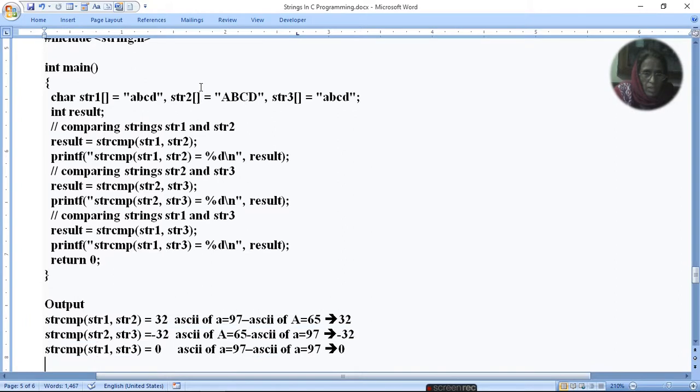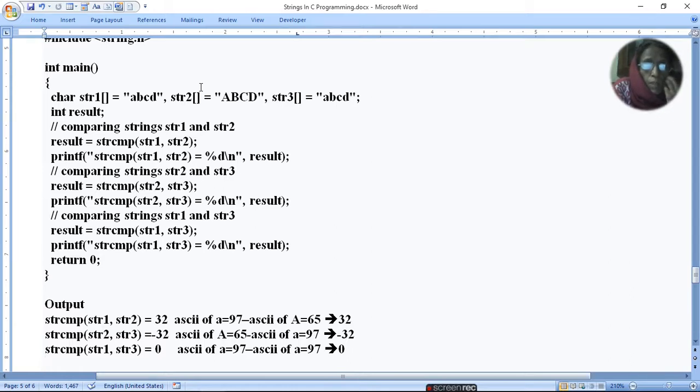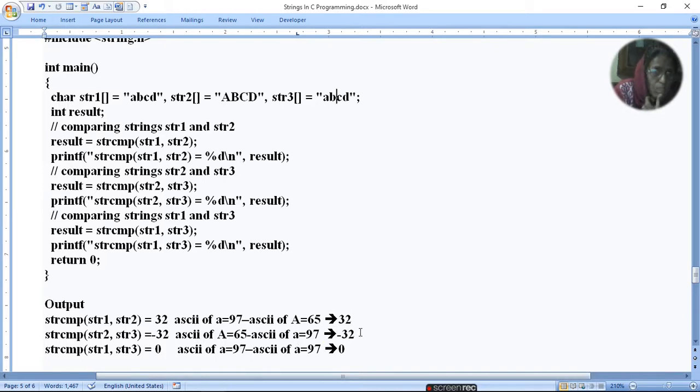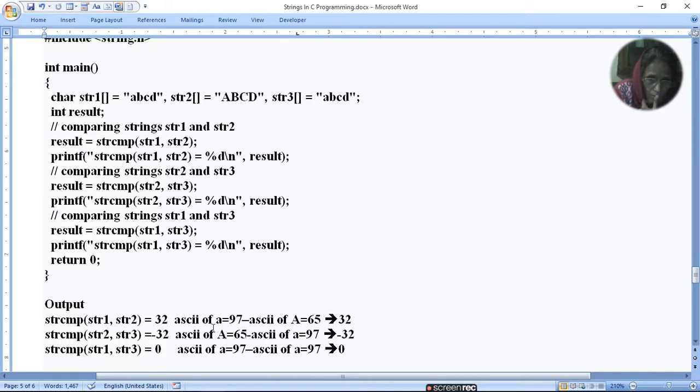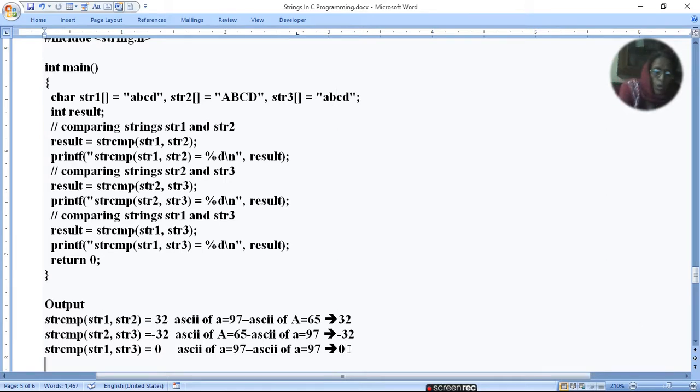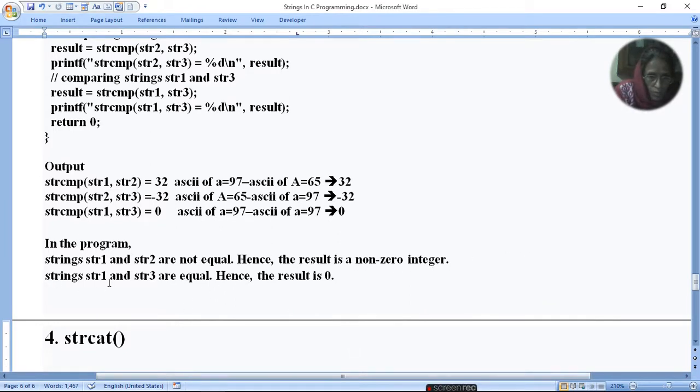Your output will be 32. Ninety-seven minus sixty-five equals thirty-two, because small 'a' is ninety-seven and big 'A' is sixty-five. Now what do we compare with string two to string three? If 'a' ASCII value is ninety-seven minus thirty-two. When the value of first string and last string compare, then what is zero? Because if ASCII values are not equal, hence the result is non-zero. And if s1 and s3 are equal, hence the result is zero.